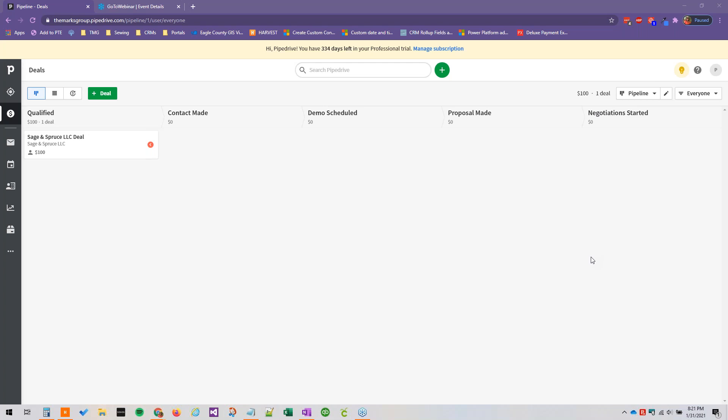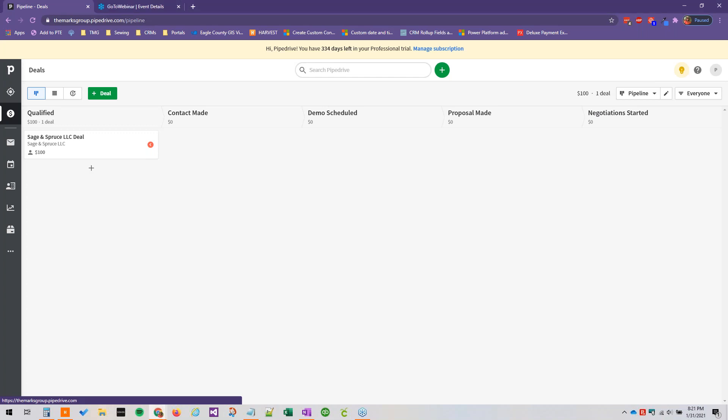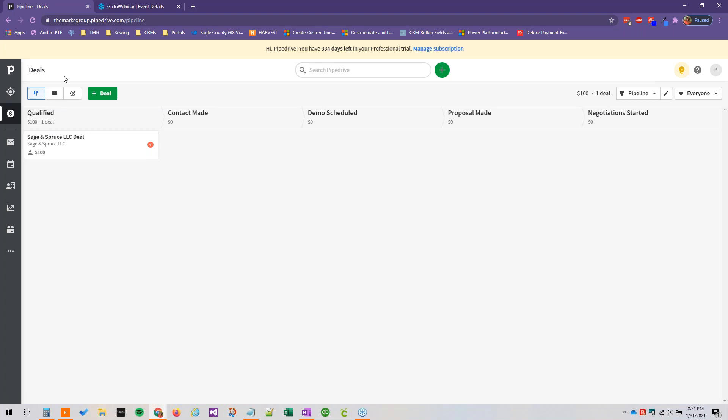Alright, so you can follow along just by going to your Pipedrive environment. Deals are really the landing page of Pipedrive, so when you navigate to your Pipedrive and open it up it's probably going to land on the deal screen. So this is where our deals all live in our pipeline.